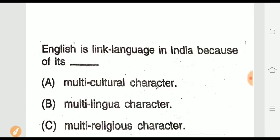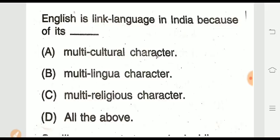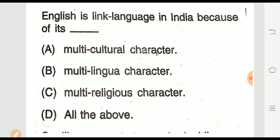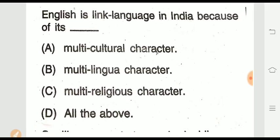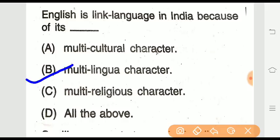Question eleven: English is a link language in India because of its dash.